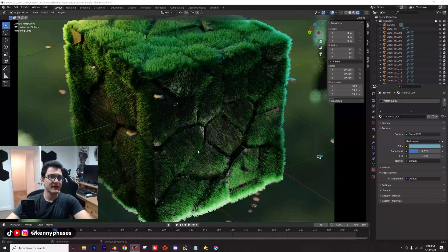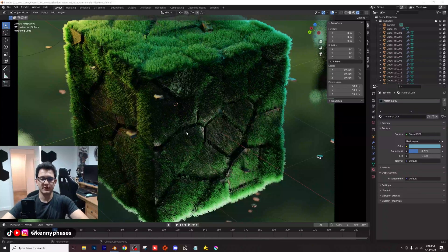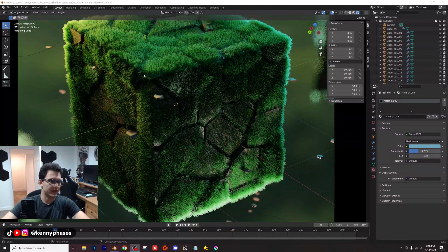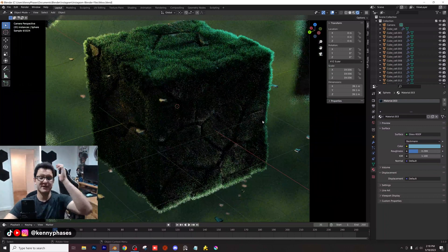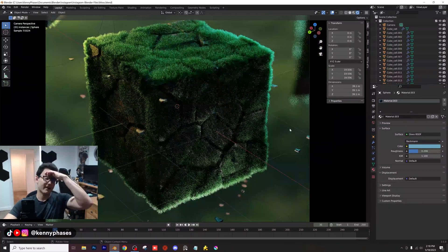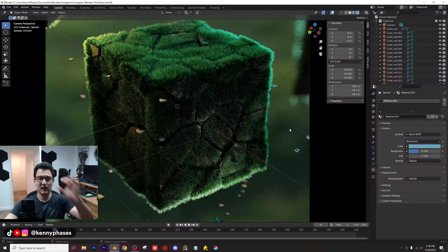Hey guys, welcome back to another tutorial. Today we are going to be live streaming this tutorial as well. We're going to be going over this kind of grass cube effect that I've created.